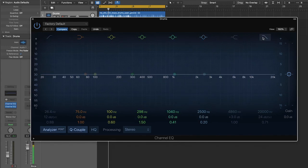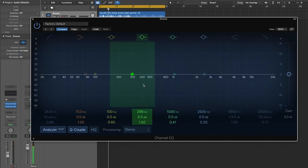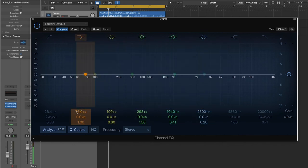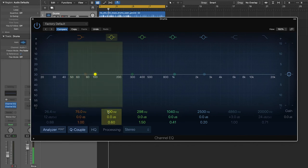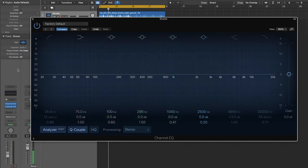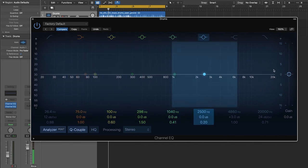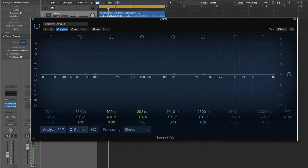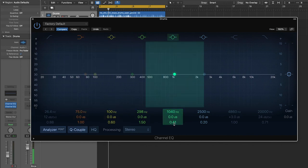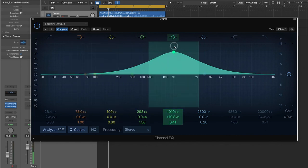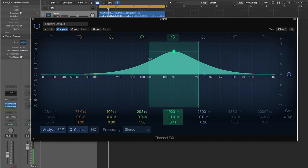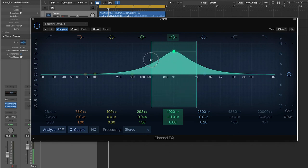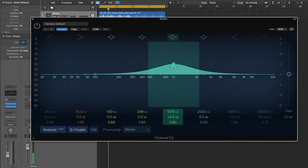So just to recap, we've talked about all of the different basic parameters of an EQ plugin. We discussed frequency, which is how low or how high a specific sound is. We discussed gain, which is how loud or how quiet something is. And we also discussed the Q value on a filter, which is how wide or how narrow the slope is for the specific frequency you choose.